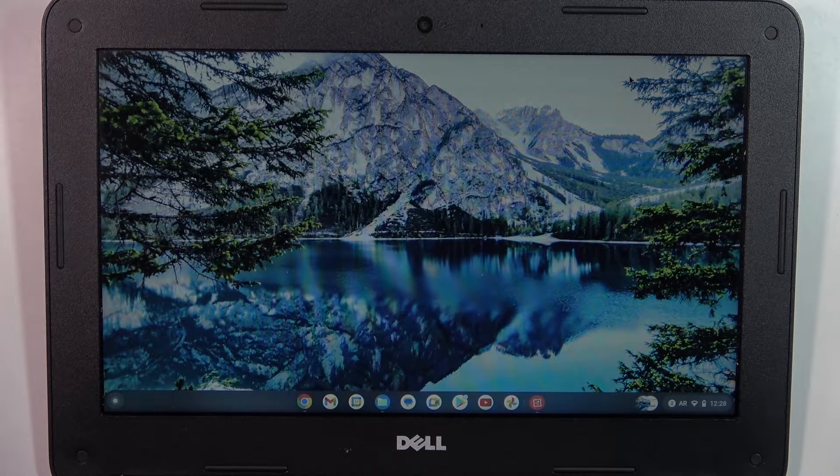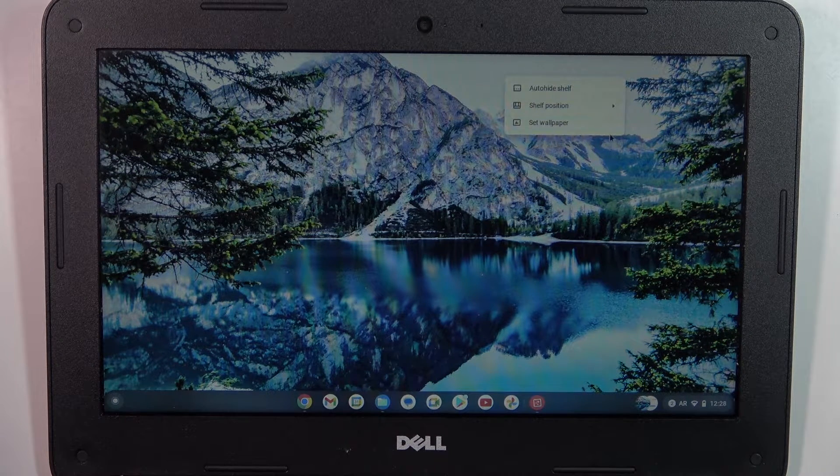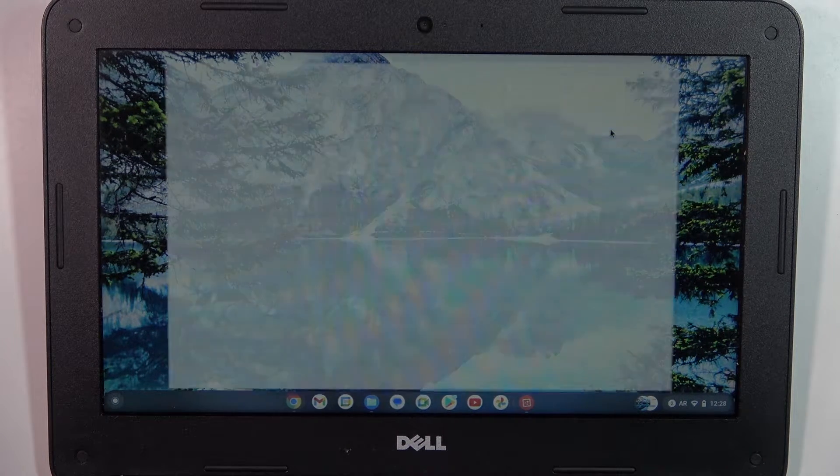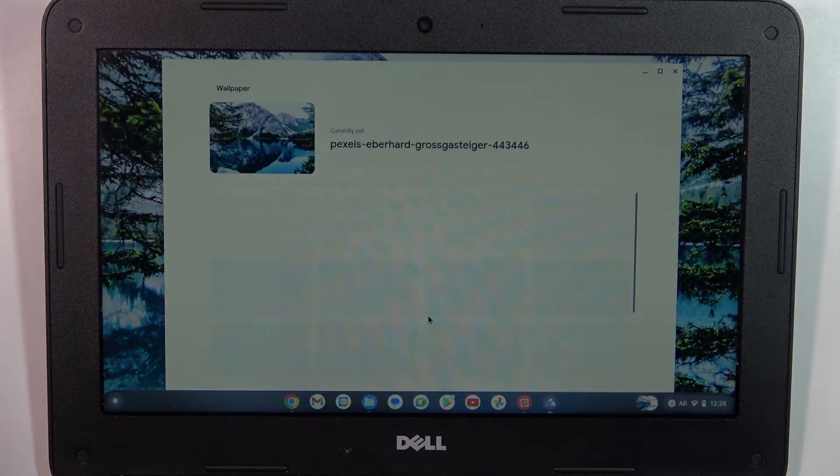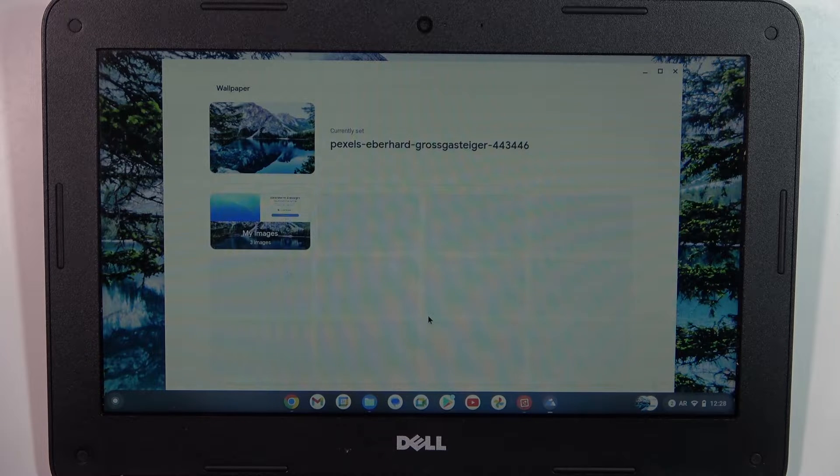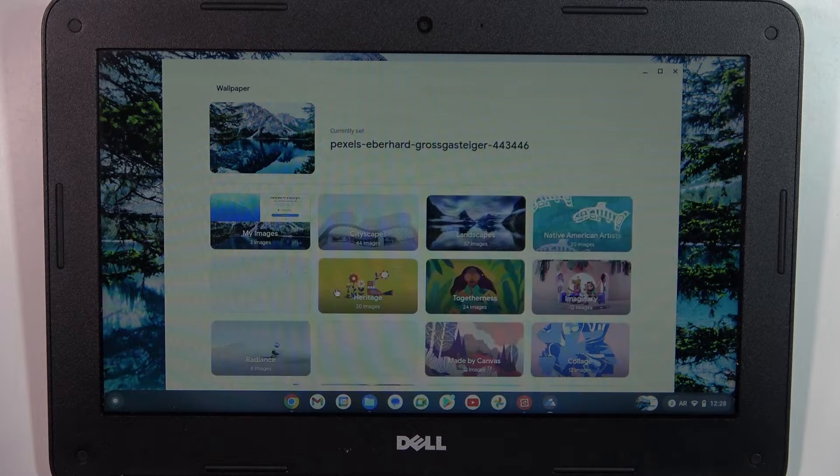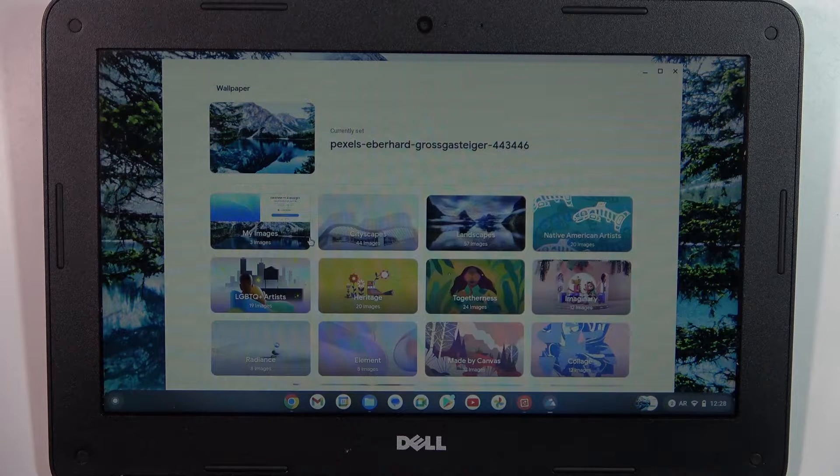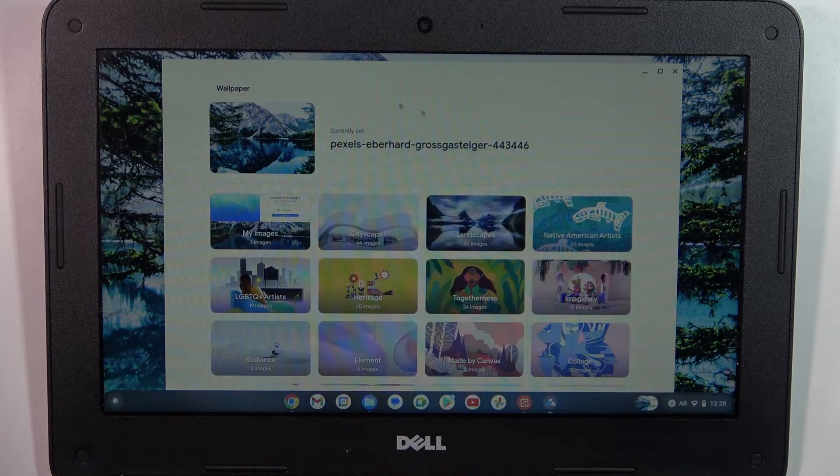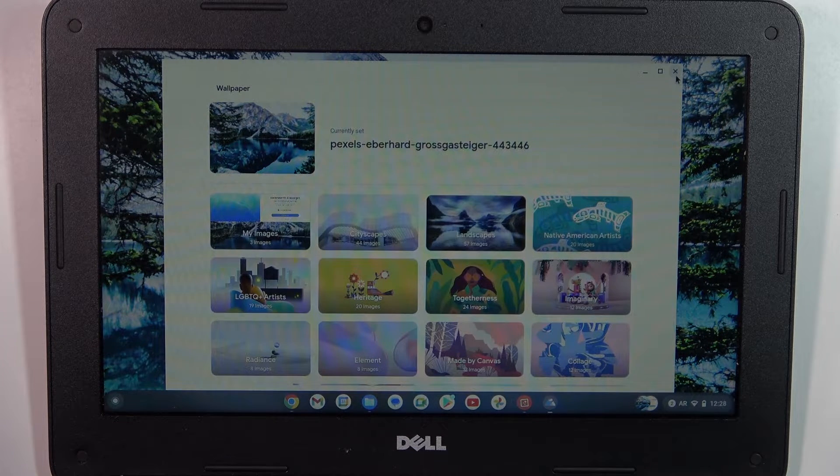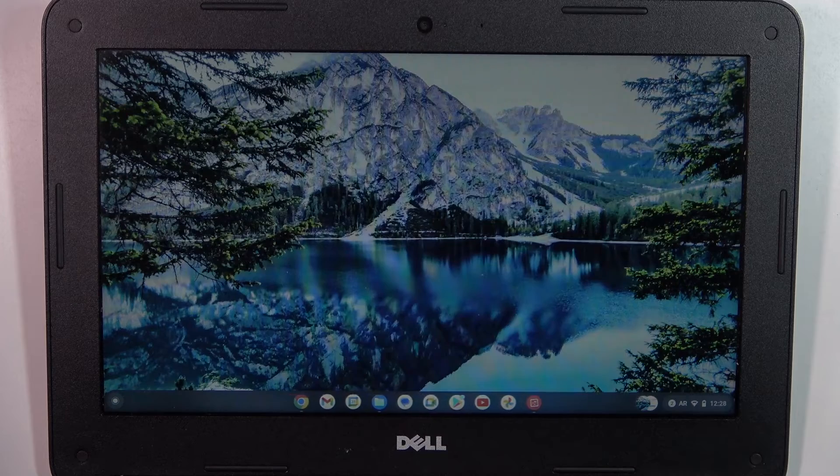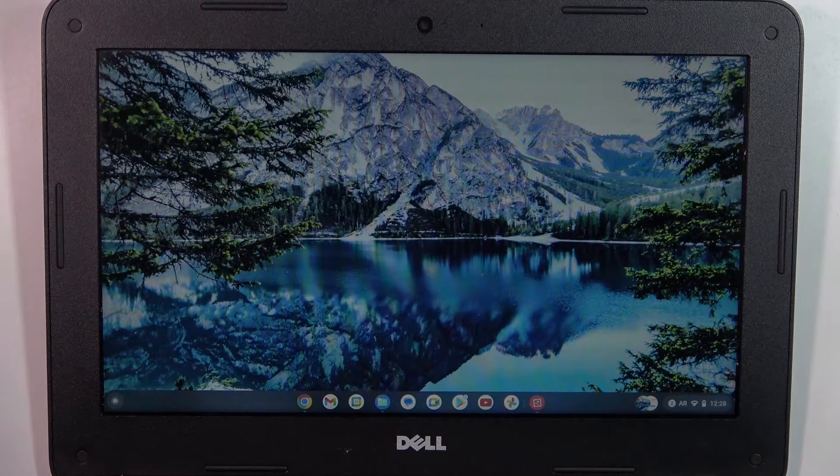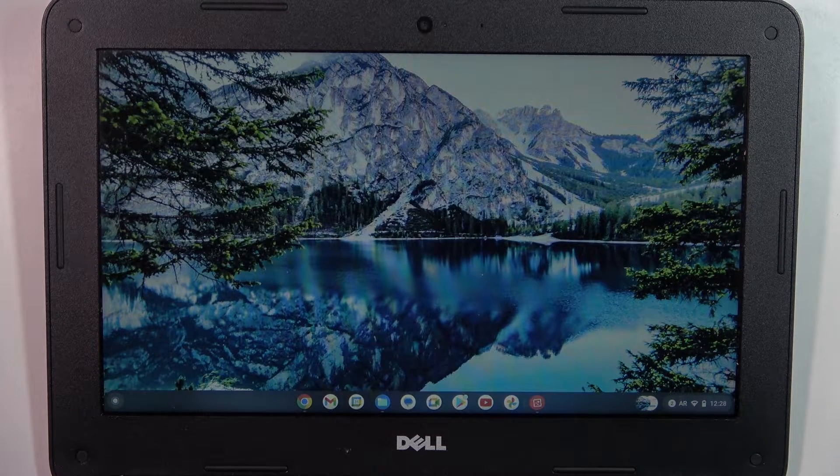Welcome to HardRisk DIN4 channel, dear viewers. In front of me is a Dell Chromebook 11, and now I'm gonna show you how to change the system language on this device.